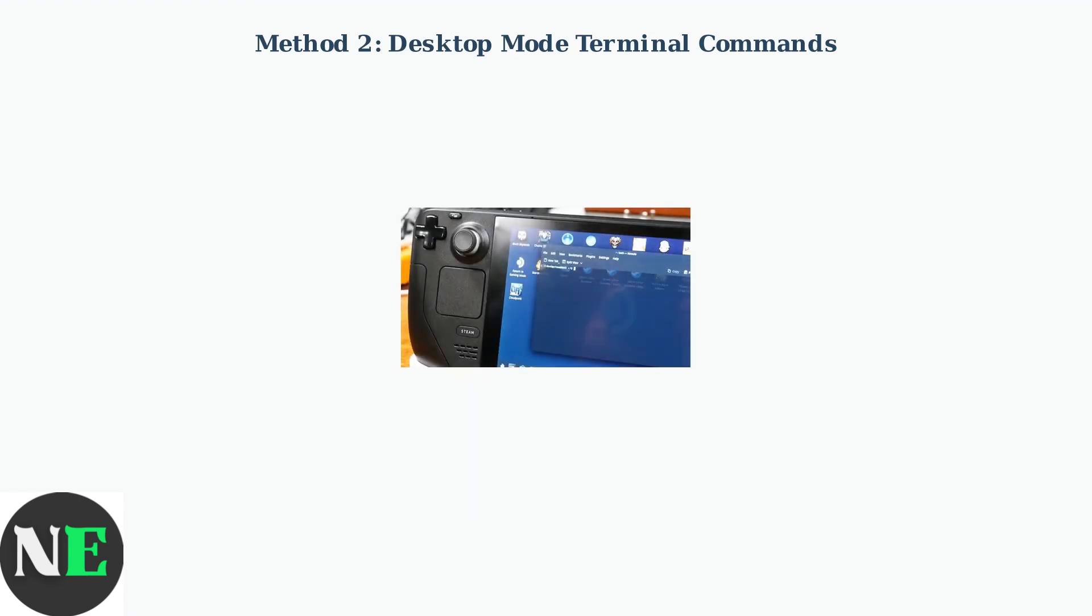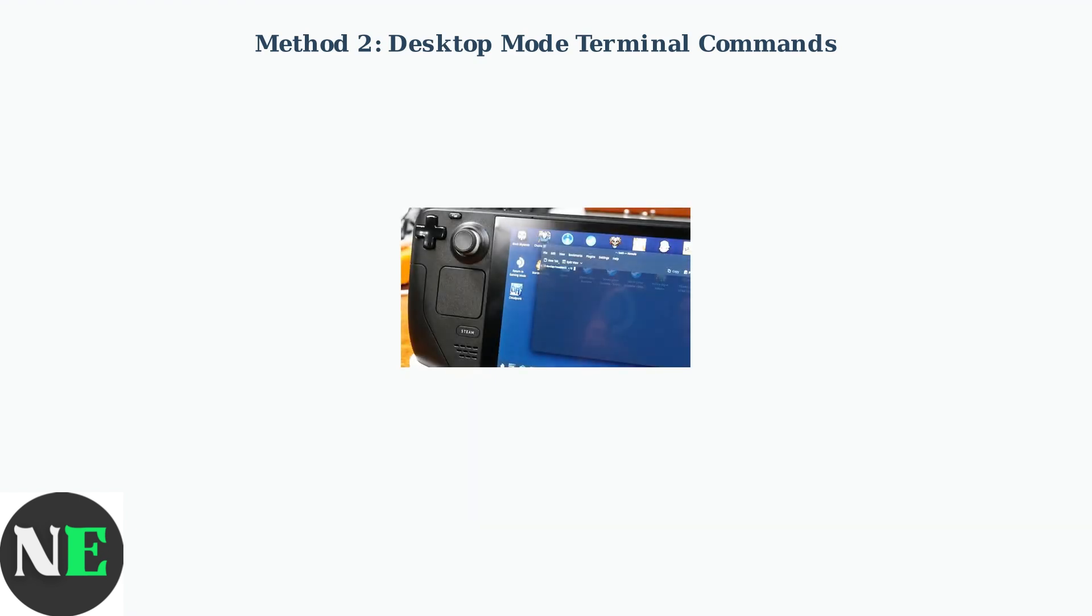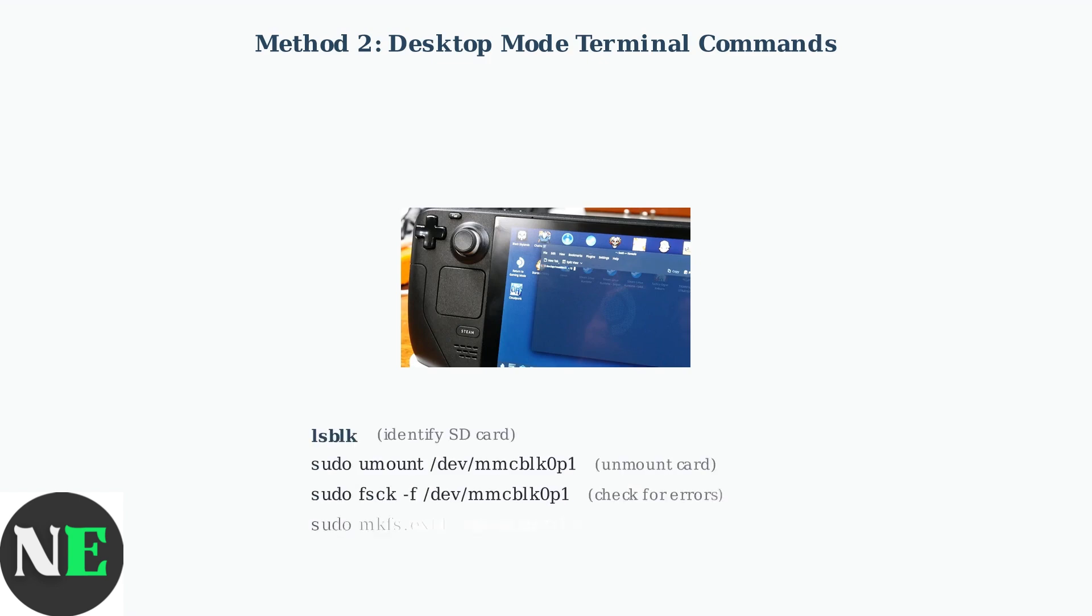If the native formatting fails, we can use desktop mode for advanced repair options using terminal commands. Switch to desktop mode by pressing Steam plus X. Open the console terminal to access powerful command line tools for SD card repair. Use these terminal commands in sequence: LSBLK to identify your SD card device, usually MMCBLK row. Then unmount it, check for errors with FSCK, and reformat if necessary using MKFS.XT4.